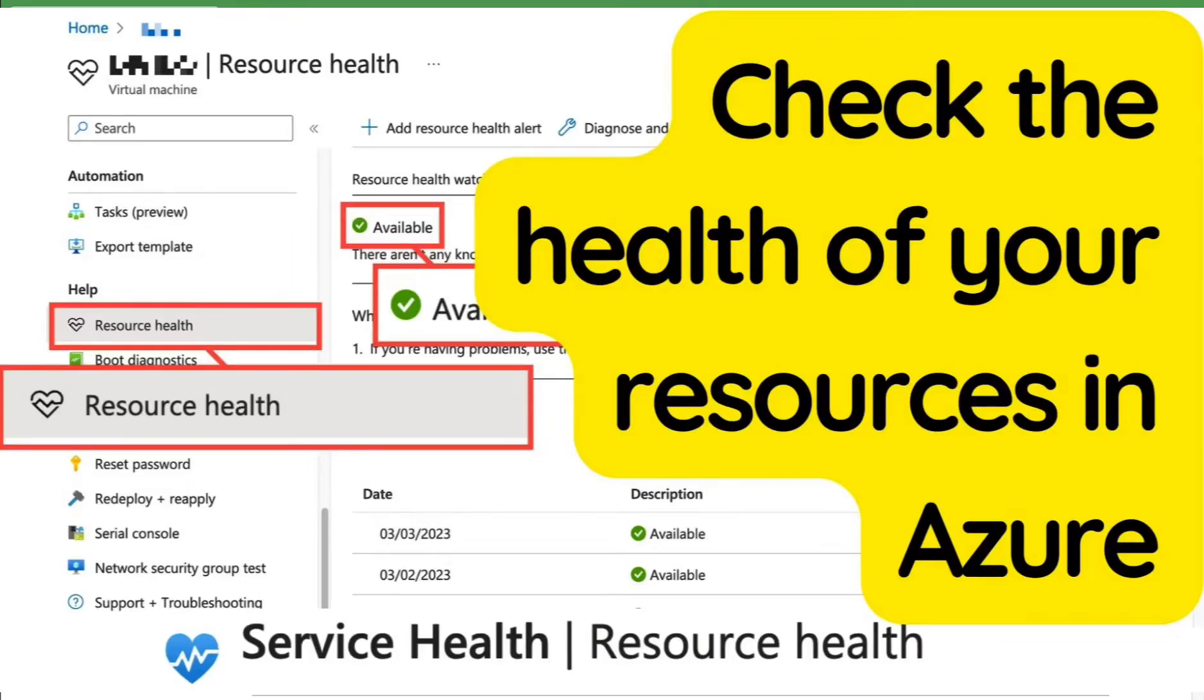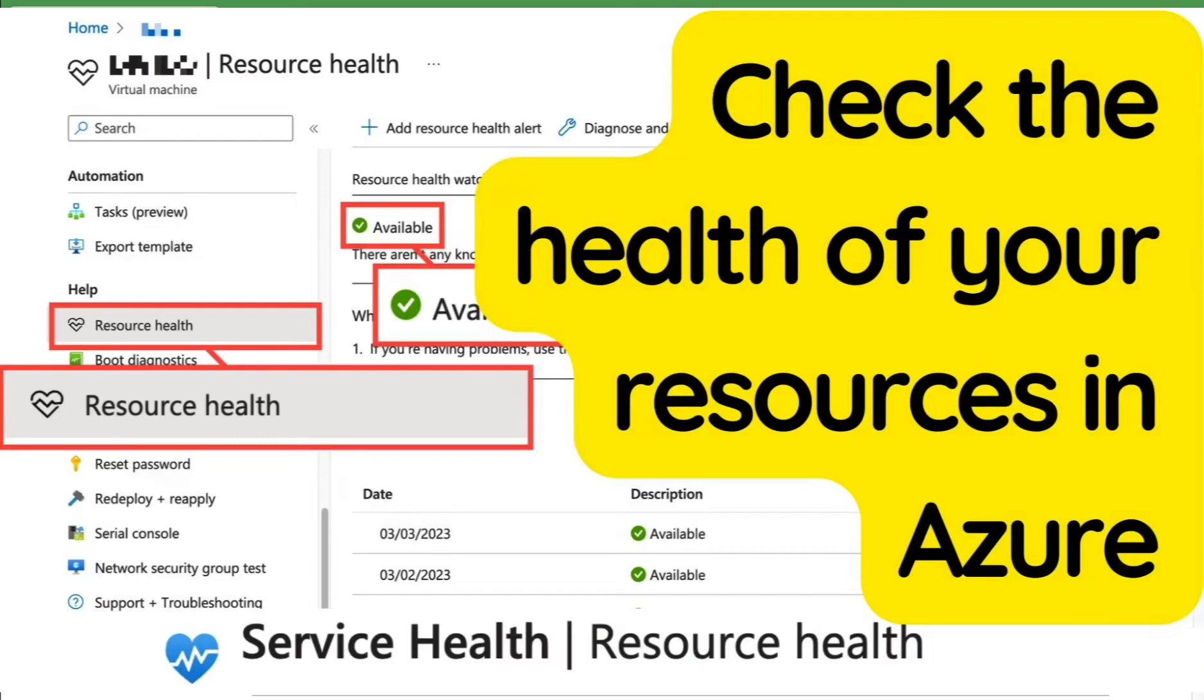Hey everyone, in this short video we're going to be talking about checking the health of any resource in Azure. One of the great benefits of using Azure is the ability to monitor the health of your resources. This can help you stay on top of any issues that may arise and ensure that your applications are running smoothly.